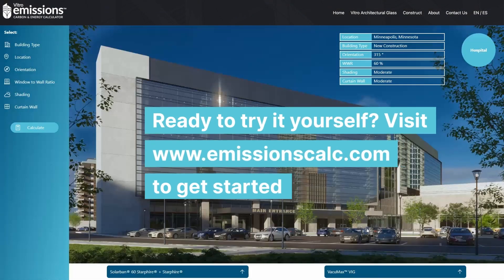Ready to try it yourself? Visit www.emissionscalc.com to get started.